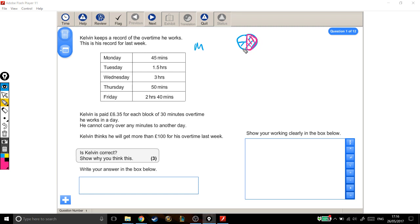He can't be paid for the second bit because he hasn't worked a block of 30 minutes. So this little extra bit he's done here, he's not getting paid for. He's only getting paid one block of 30, so on Monday, that's one block of 30 minutes overtime he's paid for.